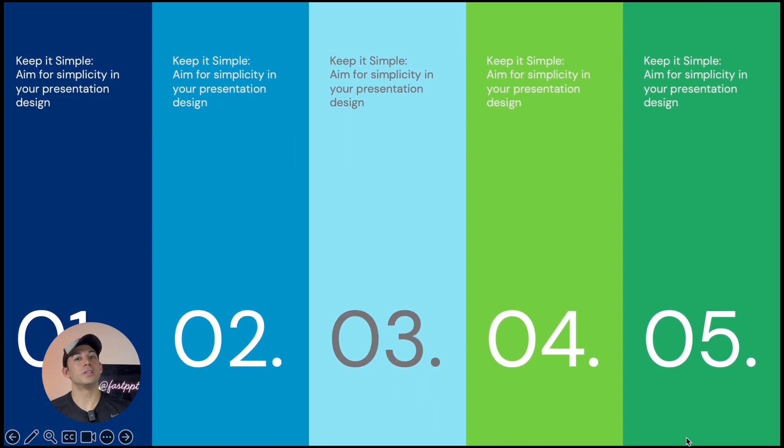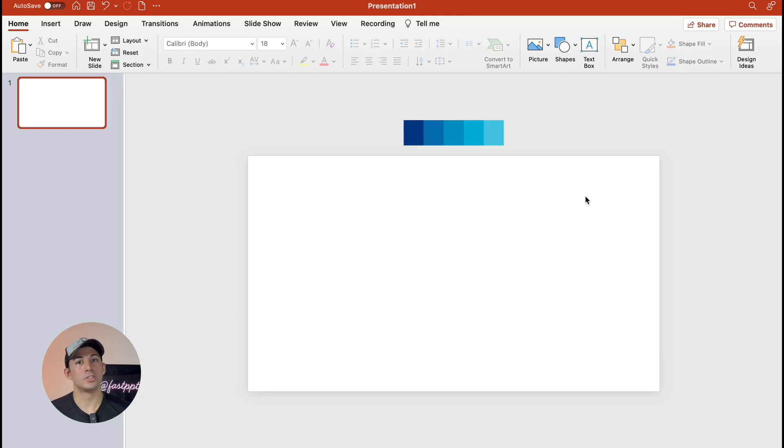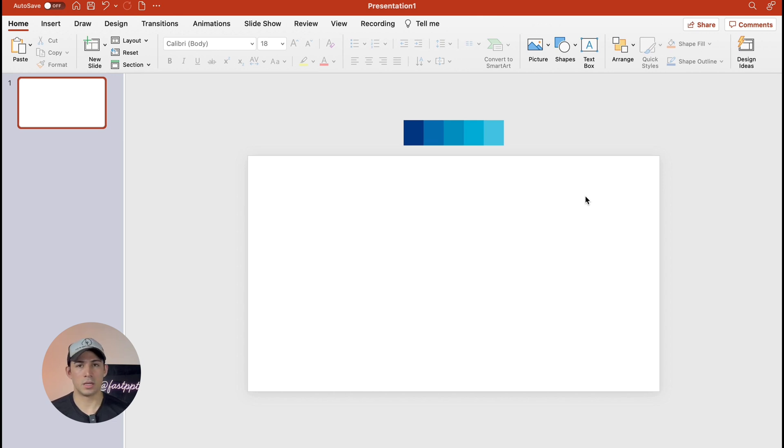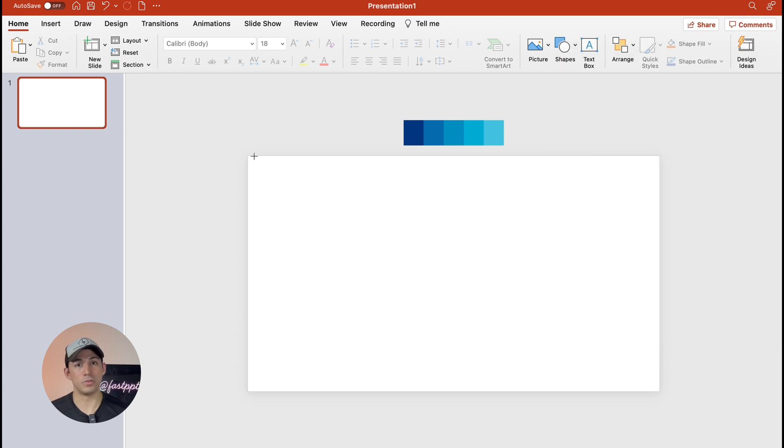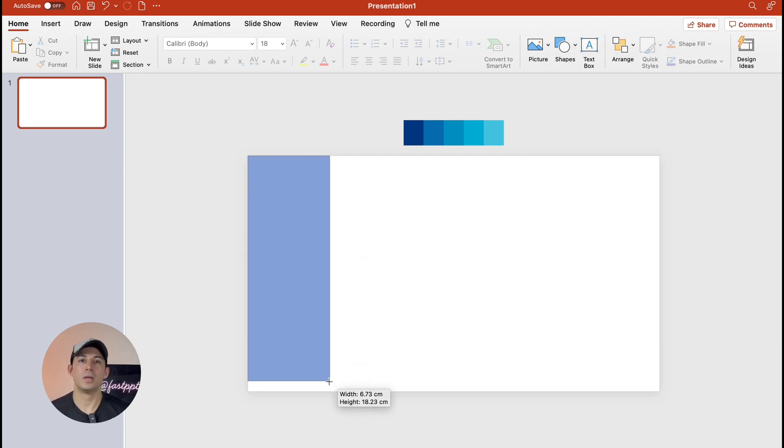Now let's use another method. So with the morph transition we can achieve a very similar effect. You have to have the morph transition to try this method and if you do we're going to get right into it.